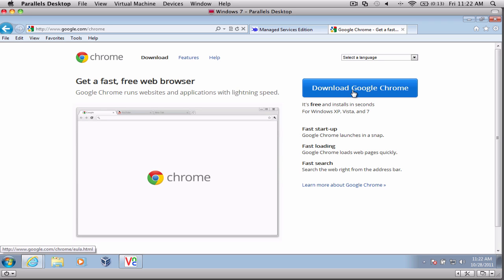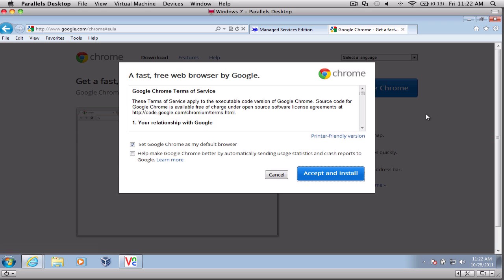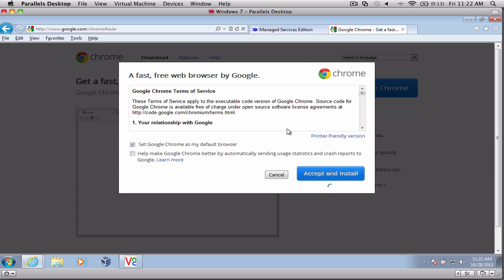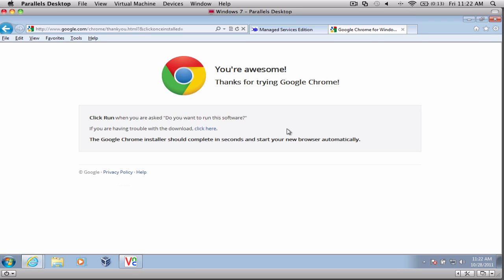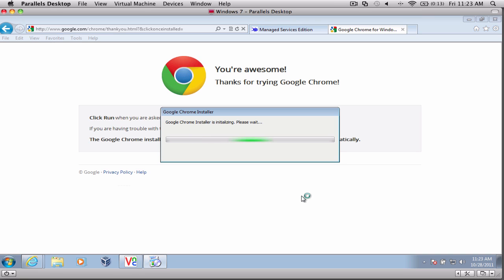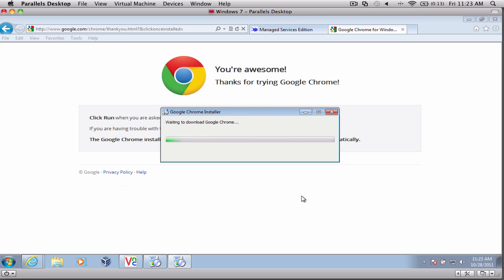So here we're going to download Google Chrome. You can either set it as your default browser, or you can uncheck it if you don't. I personally love Google Chrome, so I'm going to accept and install. It doesn't take long at all to install. And it's just going to run through a minute here.